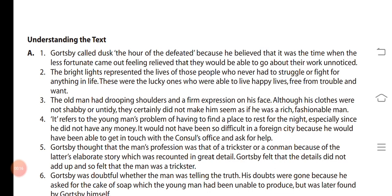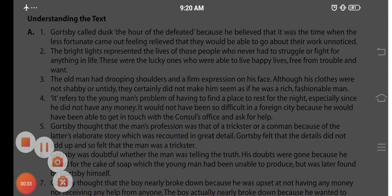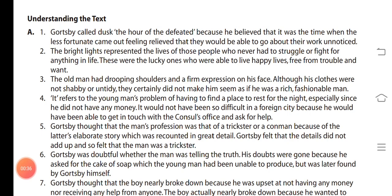There are total 8 questions given in page number 93. Question number A: why did Gaudhbhai call dusk the hour of the defeated? The answer is given — answer number 1, 2, 3, 4, 5, 6. You can pause the video and complete your notes.